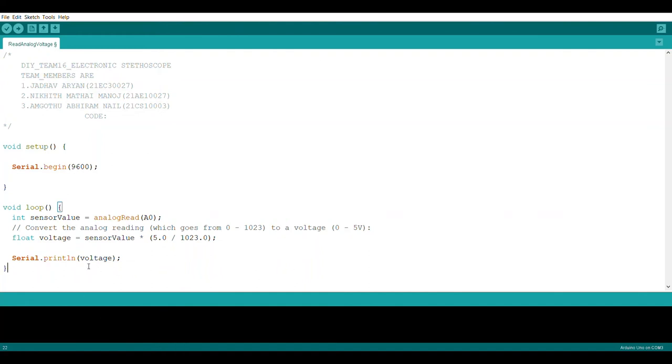We set up a variable for the declaration and initialization. We set up a variable name as sensor value to initialize to output analog A0.